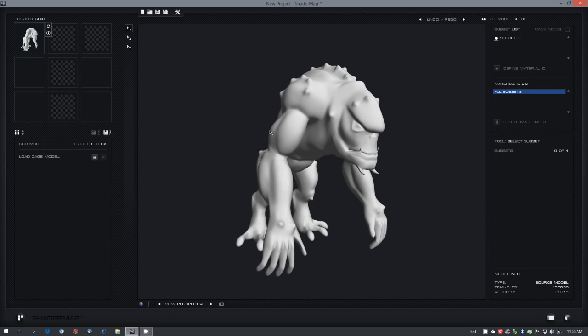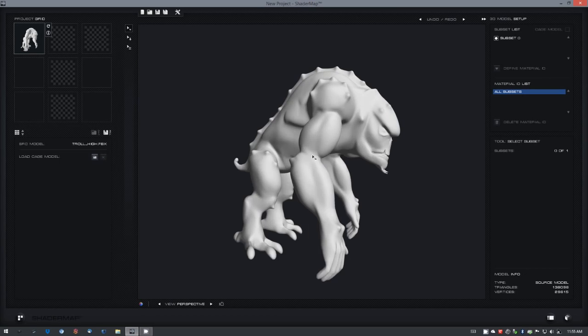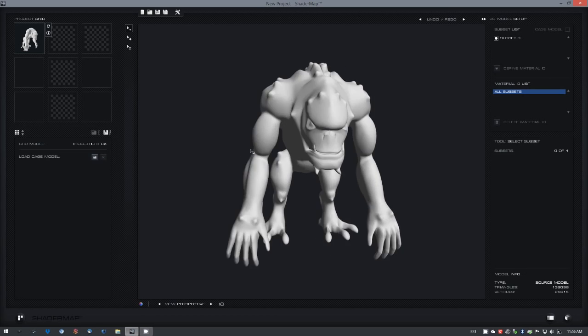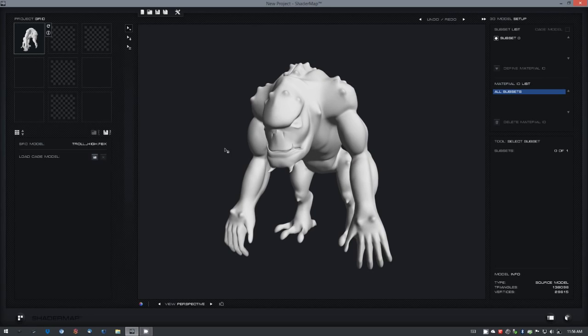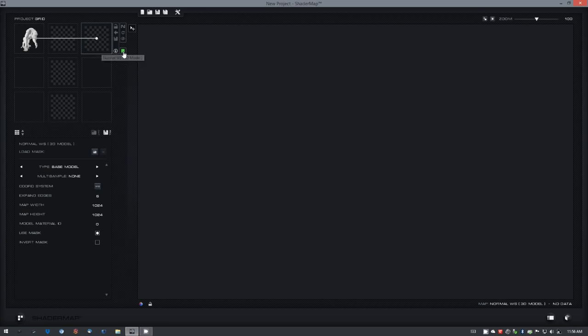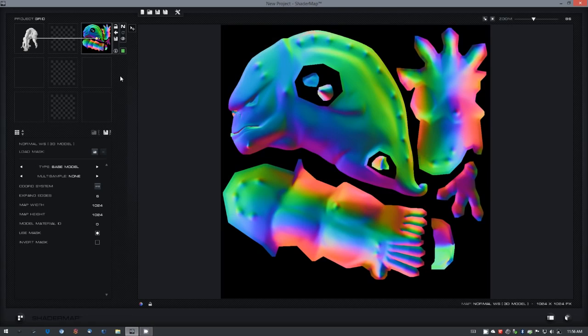From here you can set up cage meshes and define material IDs based on subsets. There are a number of maps that are automatically added to the project such as tangent space normal, world space normal, and I'll just go ahead and select that. To start the rendering on any map that is made from a 3D model you need to click this green button and that will start the map rendering. And you can see the world space normal map generated here.